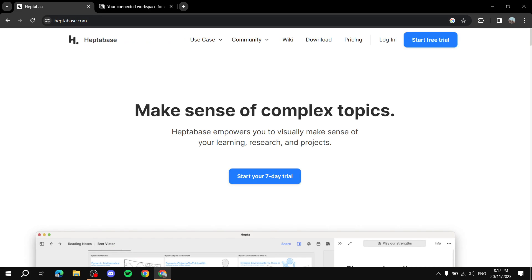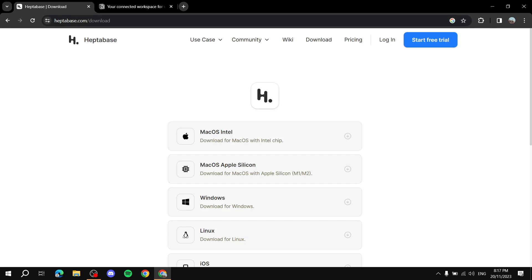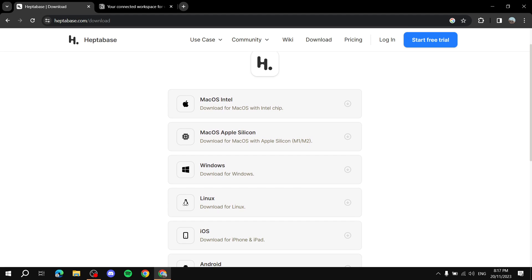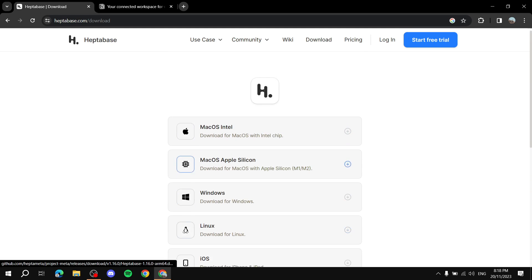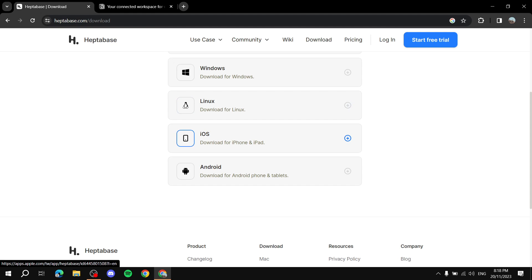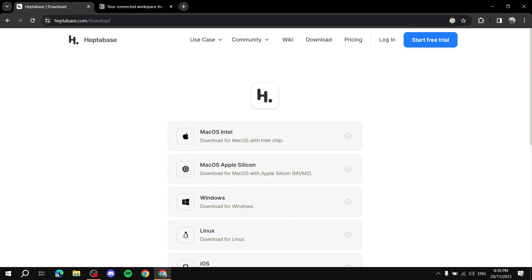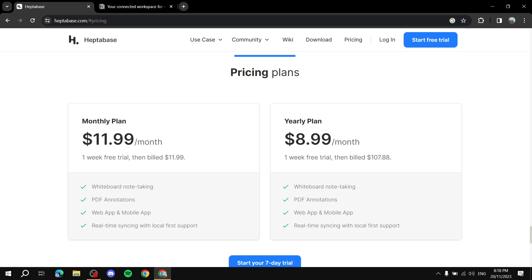Let's start with Heptabase. In terms of platform support, if we go to heptabase.com and click Download, we'll find that it supports macOS, Windows, Linux, iOS, and Android. So it supports all of those platforms and you can just download the apps for either iOS or Android right there.